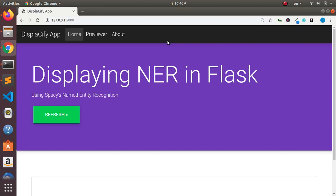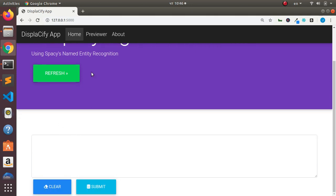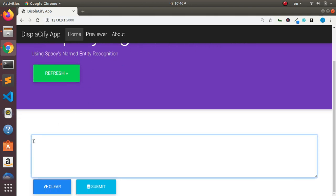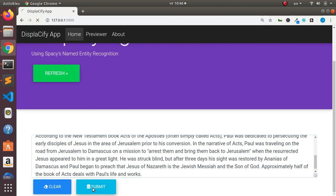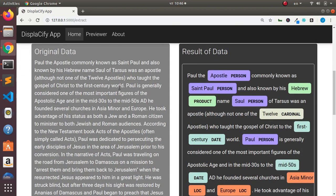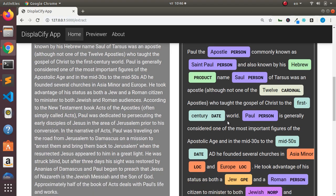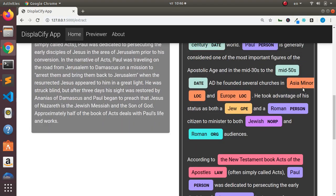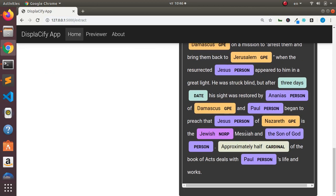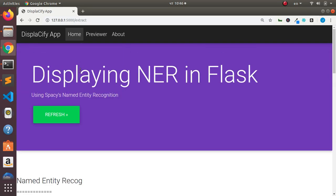Hello everyone, welcome back. My name is Jesse and in this one-app tutorial we build a simple app called Displaceify, which renders and displays named entities using spaCy in Flask. We use spaCy's named entity recognition — you paste in a text, click submit, and it analyzes the text and displays all the named entities in a nice format.